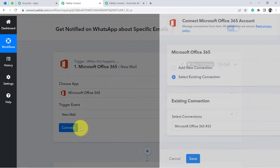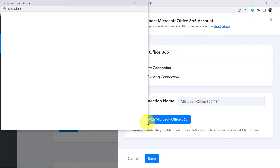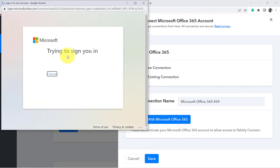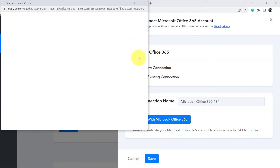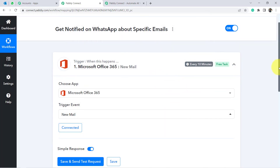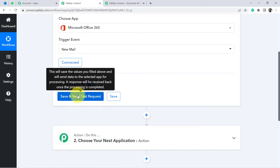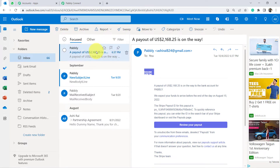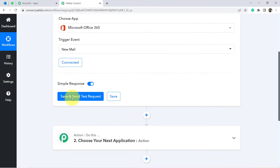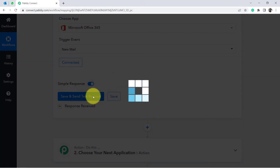For Outlook, select Microsoft Office 365 as the trigger application and set the trigger event to 'New Email.' Click Connect, then Add New Connection, and connect with Microsoft Office 365. Provide access to your account. Once authorized, clicking the save button will fetch the most recent email from your Outlook account automatically.